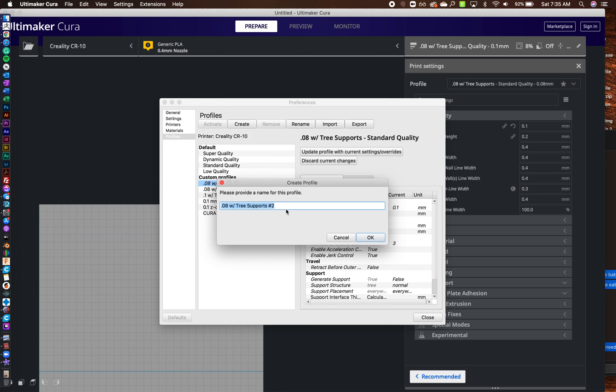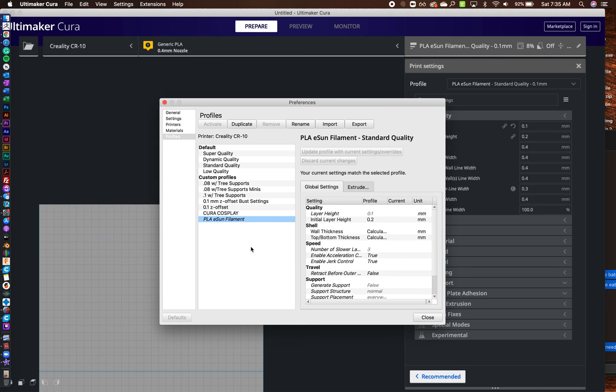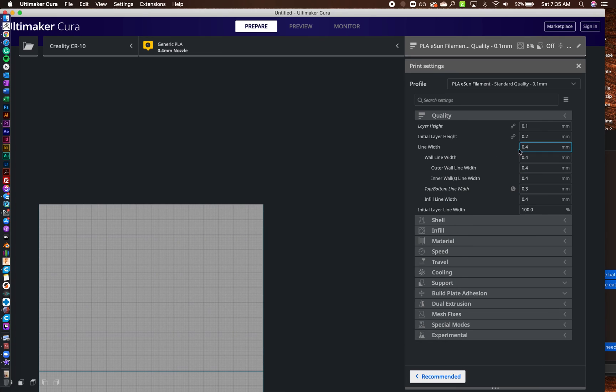I'm just going to call this PLA ESUN filament. So then I'll just hit okay, and then what it's done is it's actually saved that profile for me.